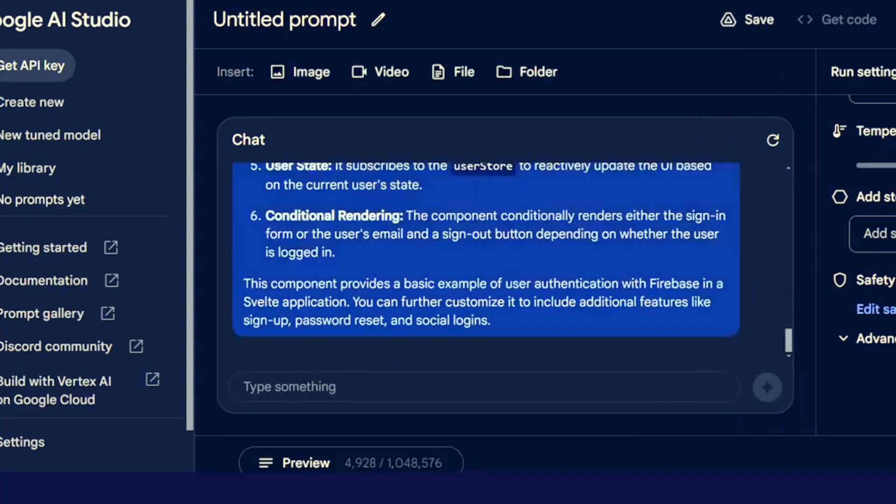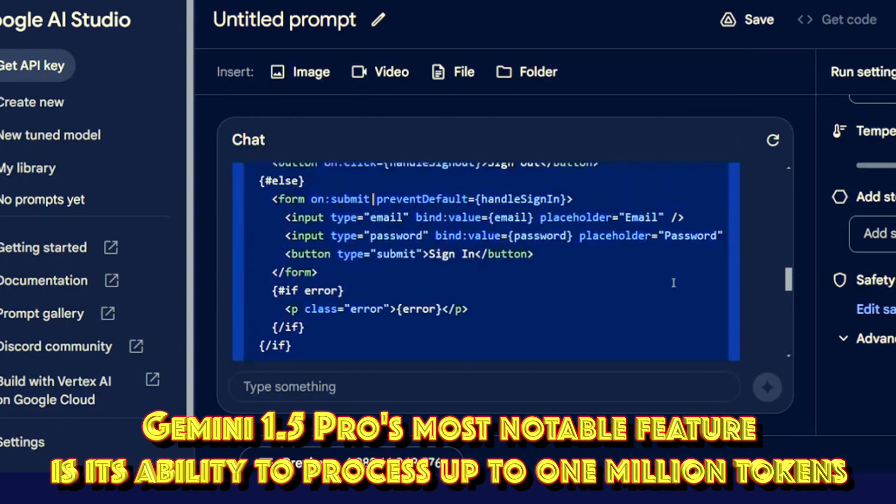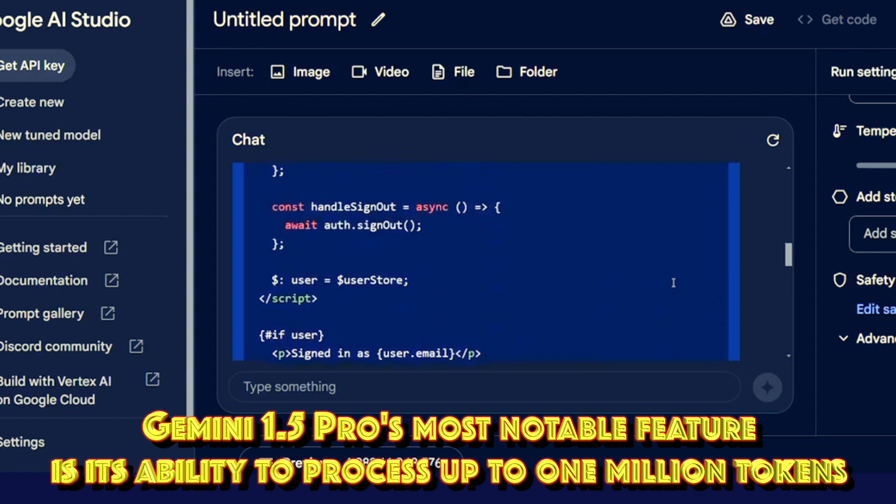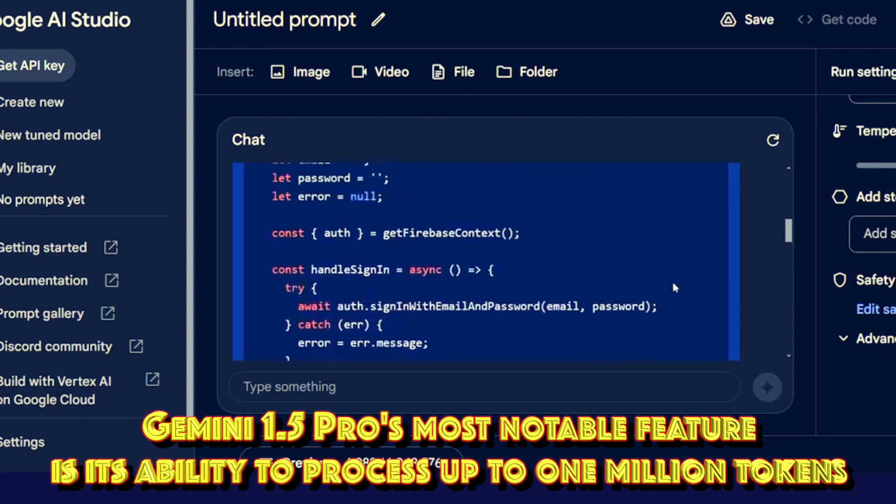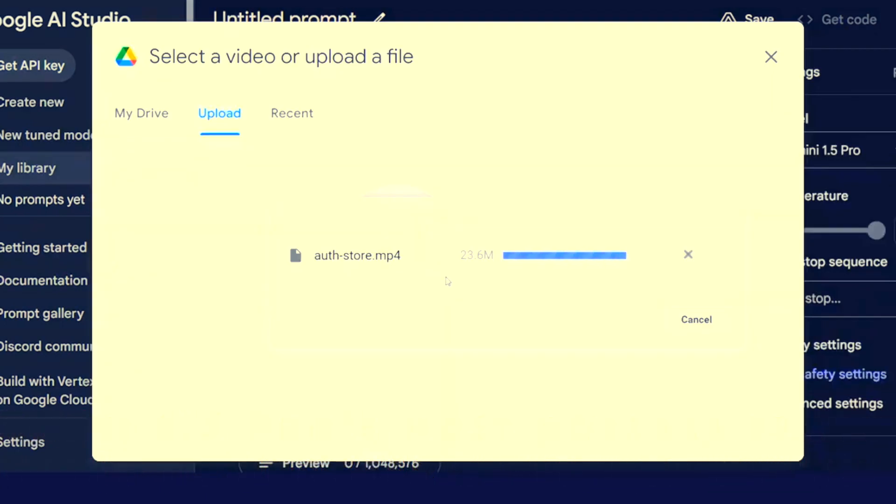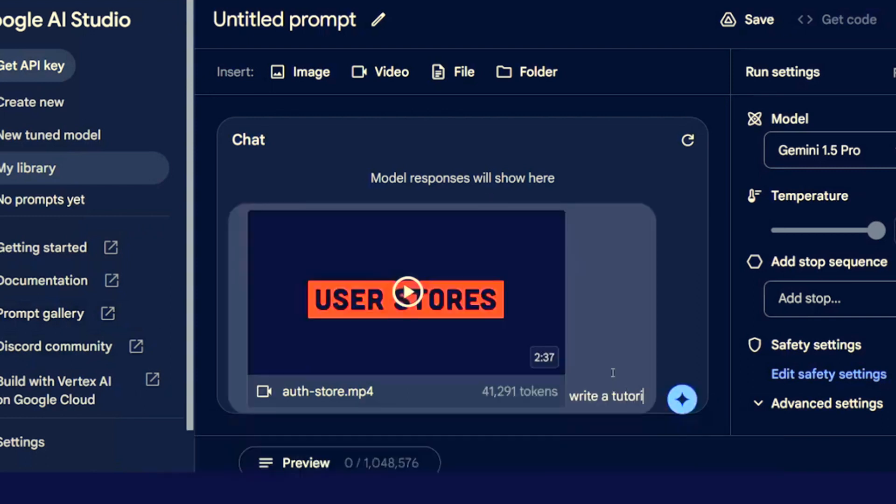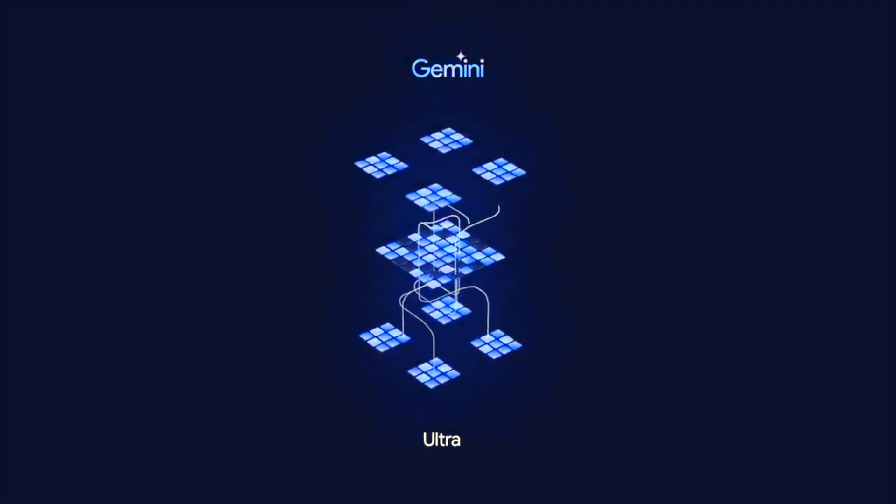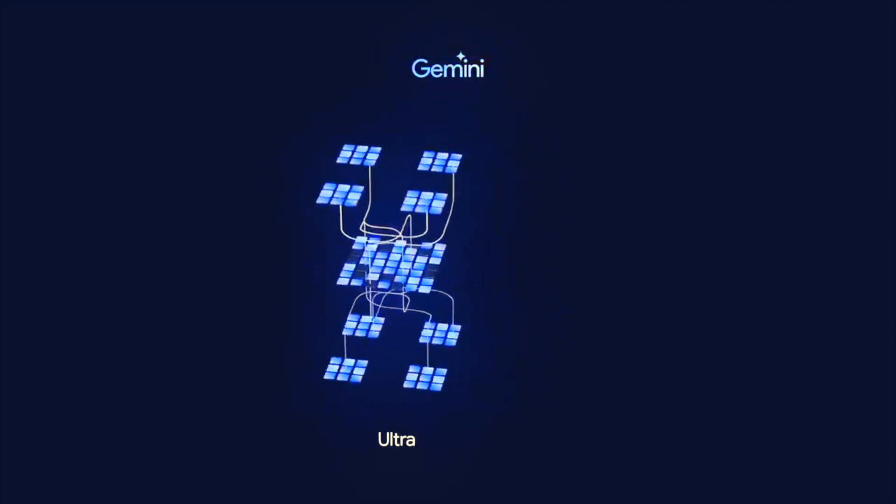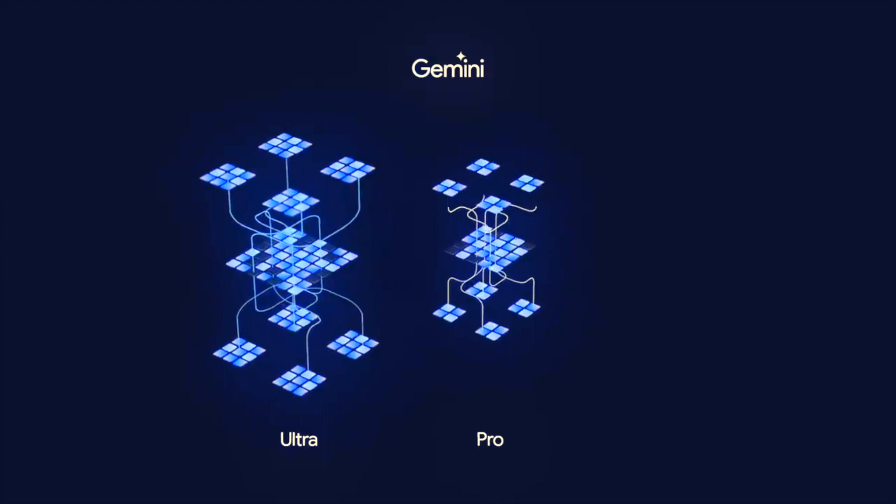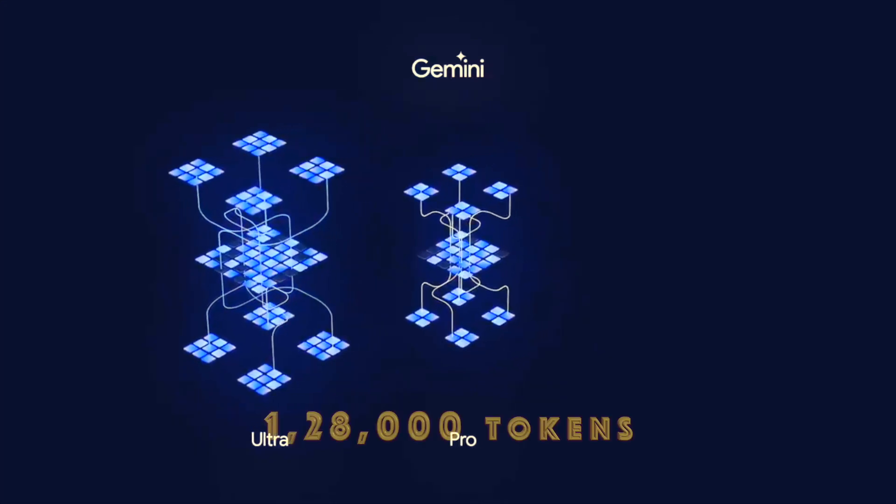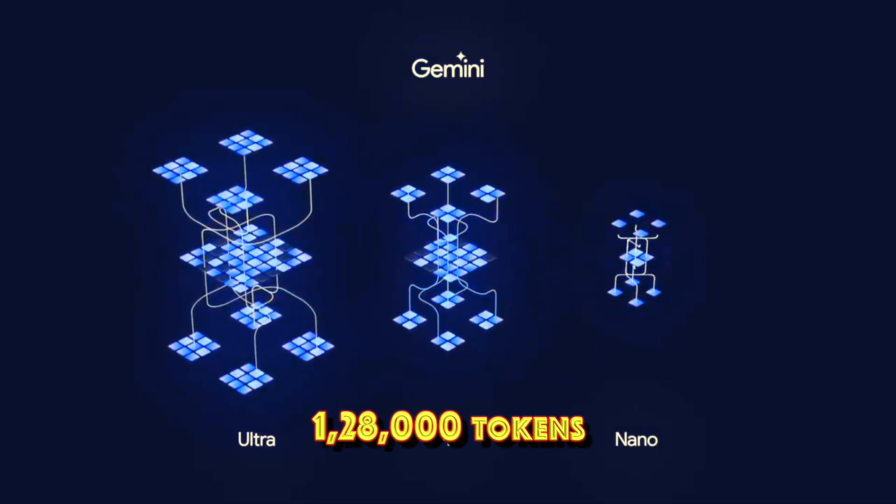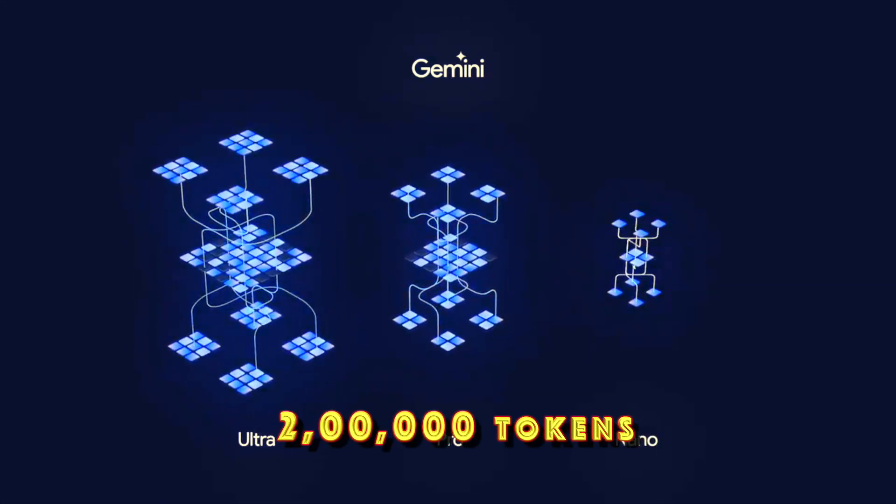The Gemini 1.5 Pro's most notable feature is its ability to process up to 1 million tokens of information on a steady basis. This is undoubtedly the longest context window for any large-scale foundation model study so far. To put this in perspective, the Gemini 1.0 model had a context window of up to 32,000 tokens, the GPT-4 Turbo has 128,000 tokens, and the Claude 2.1 has 200,000 tokens.